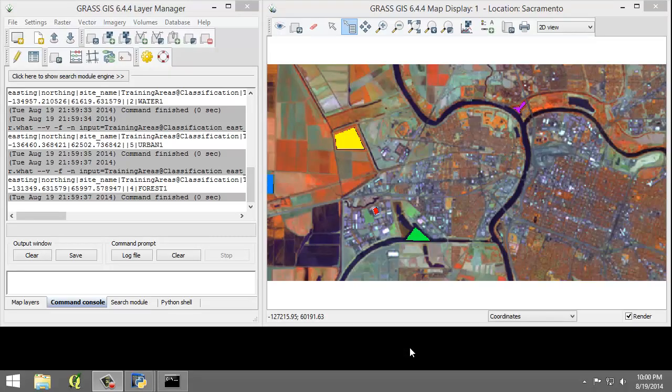In this task, we will perform the second step of a supervised classification. In this step, we will first generate and review the spectral signatures of the training areas that we specified in Task 3. Next, we will perform the supervised classification and review the results.